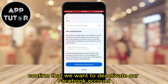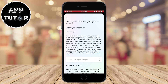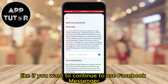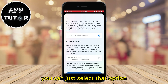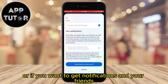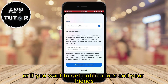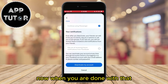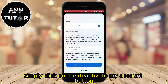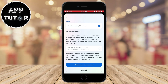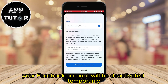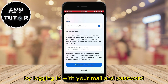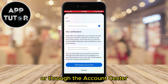We will just need to confirm that we want to deactivate our Facebook account. You can select options here, like if you want to continue to use Facebook Messenger you can select that option, or if you want to get notifications and your friends inviting you to different events and other stuff. When you are done with that, simply click on the deactivate my account button and that's it. Your Facebook account will be deactivated temporarily and you can reactivate it at any time by logging in with your email and password or through the account center.